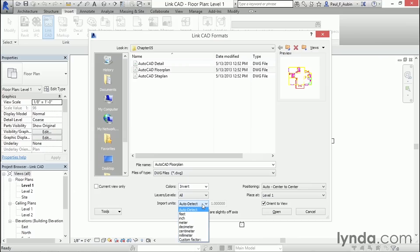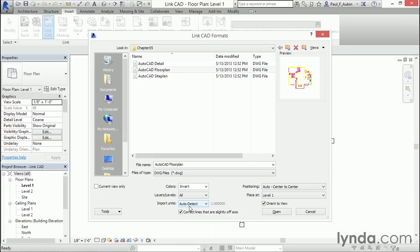Now, under units, it has all the standard measuring systems that are common in architectural production, and Revit usually does a pretty good job of auto-detecting. So that's what I'm going to leave. If for some reason it comes in at the wrong size, you can always undo and then figure out what unit it's supposed to choose and come choose it off of here. Occasionally, you'll get an error message that displays that the lines are slightly off axis. This is just a precision calculation that Revit's doing, and this checkbox right here corrects for that. So usually a pretty good idea to leave that checked.